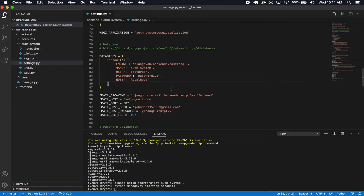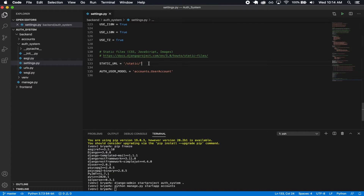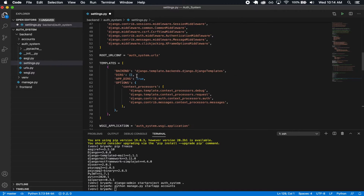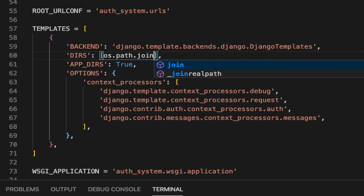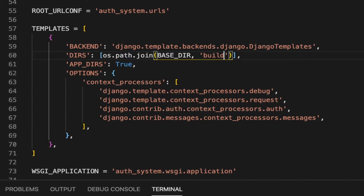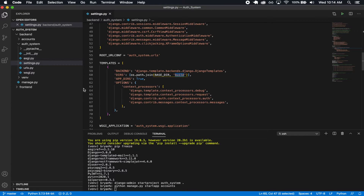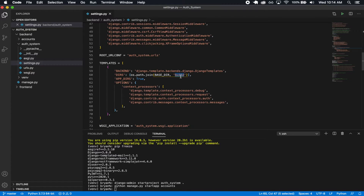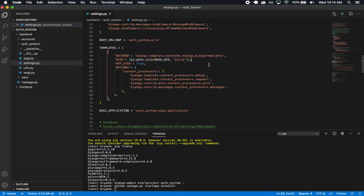That's our database and email setup. Next thing is the settings for templates and static files. One thing I forgot to add is the templates directory: os.path.join(BASE_DIR, 'build'). We don't have this build folder yet — it'll come in once we do our frontend and run 'npm run build' on our React frontend. We'll get the build folder, put it in our backend, and then we'll have this template. Right now if you ran the backend you'd get an error for this, but that's only temporary and it doesn't affect API requests.